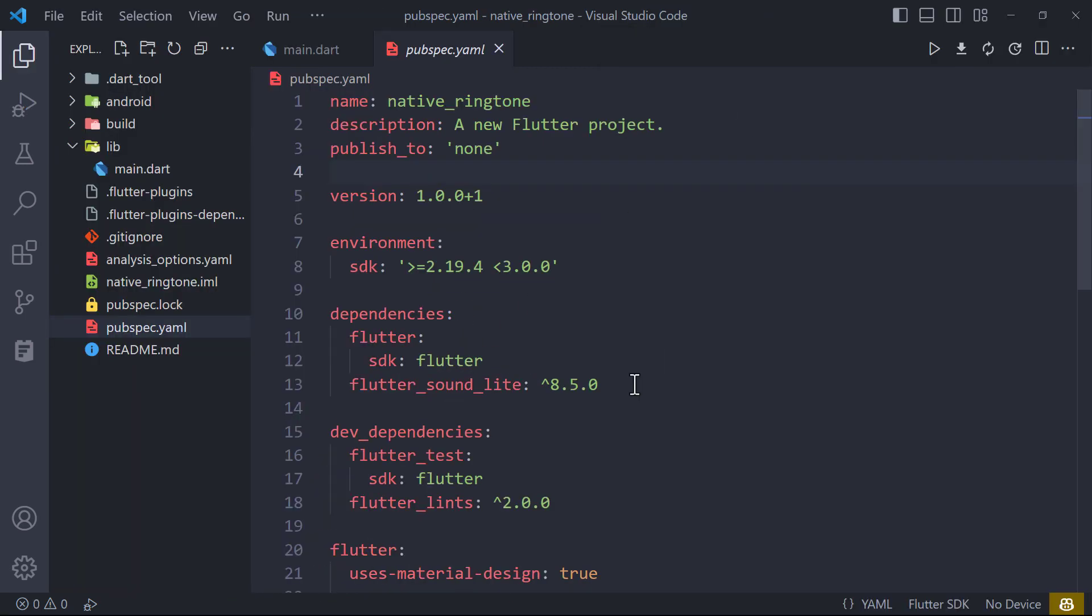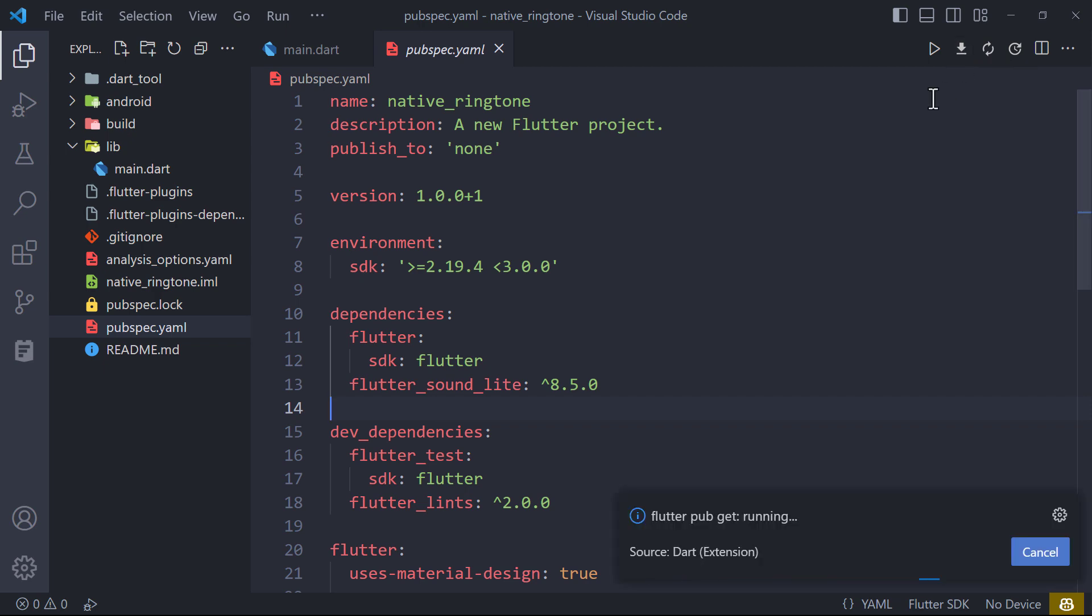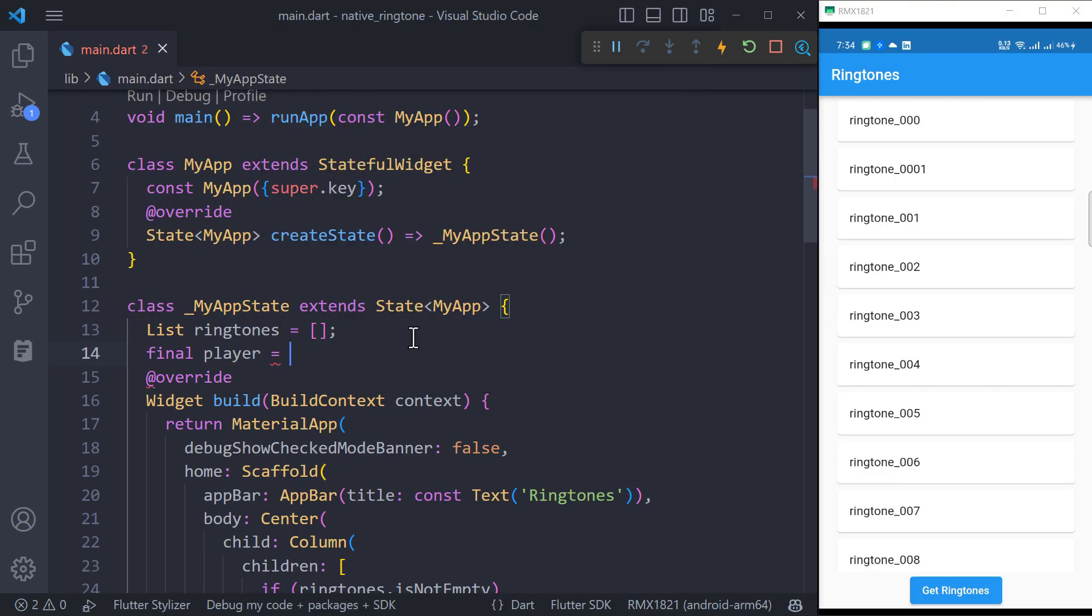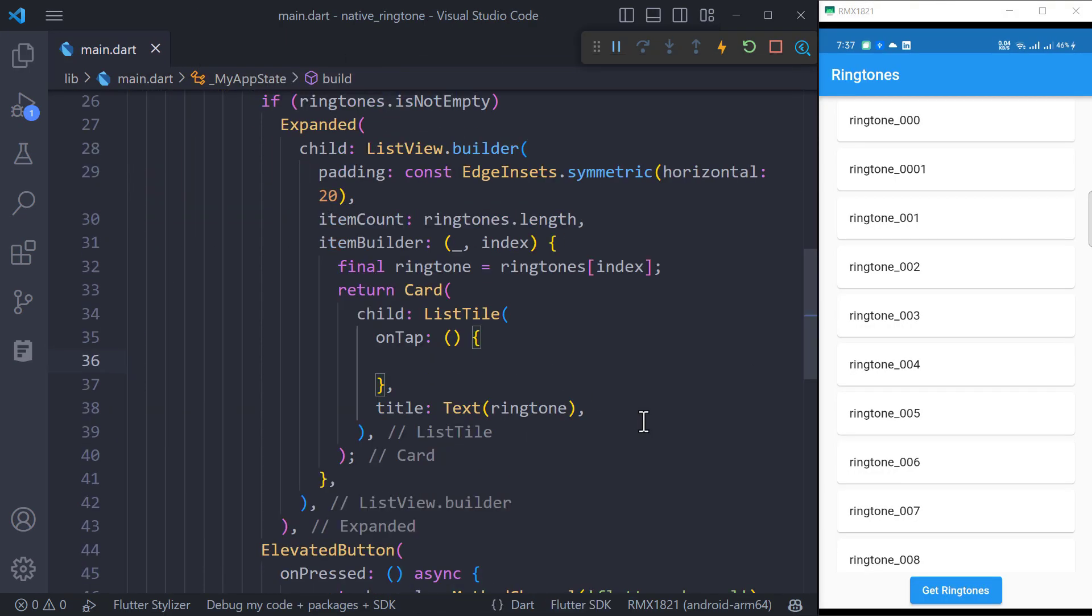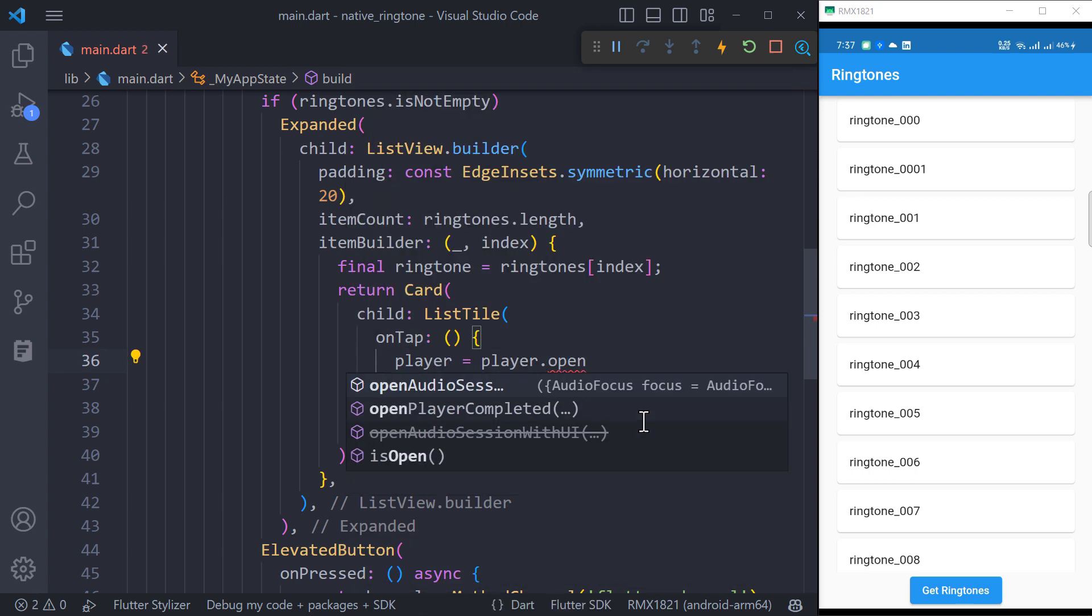we will play the ringtone. To play the ringtone, add flutter sound light dependency inside pubspec.yaml file and get the dependencies. Create an object of flutter sound player and inside on tap callback, open the audio session.